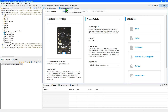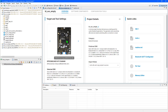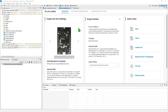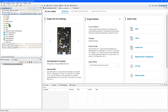The .slcp file provides project configuration and quick links to other files and tools. The overview tab provides information on the target board and the SDK in use, together with some information about the project. And on the right, you'll find some quick links to the most used files and tools, including the Bluetooth GATT configurator we just looked at. If you need to reopen this file, you'll find it directly under the project folder in the Project Explorer.